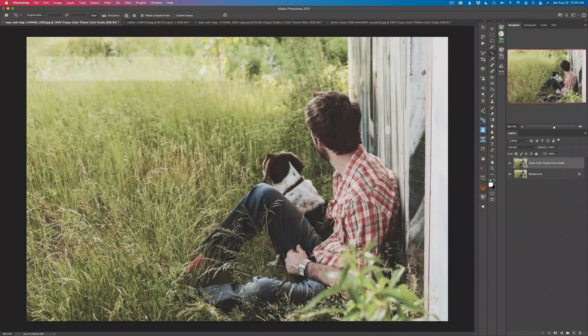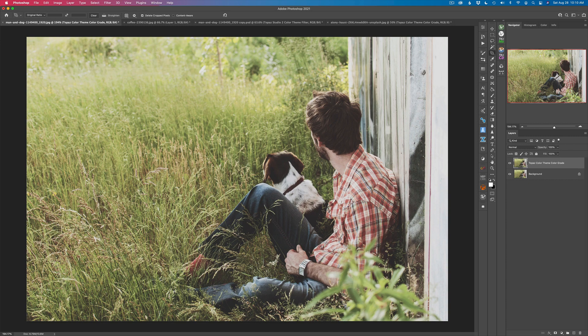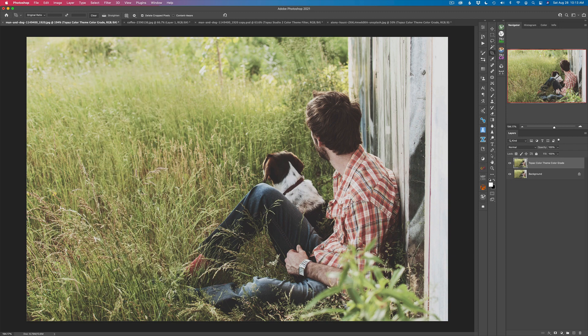Hello everyone and welcome to the Joy of Editing with Dave Kelly. I really enjoy color grading images and a couple videos back I did one on color grading images in Photoshop using the gradient map. Then I started thinking, wait a minute, there's a color theme filter inside of Topaz Studio 2 and I bet it would be really easy to color grade with. So today I'm going to really explore that color theme filter.